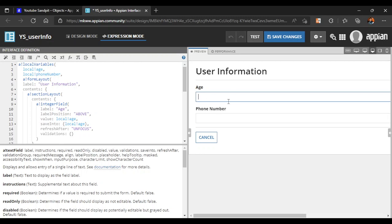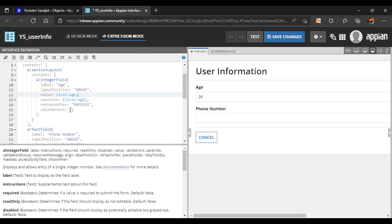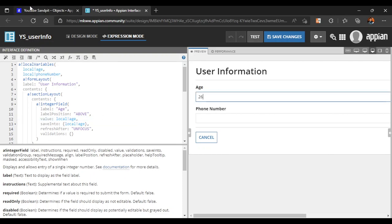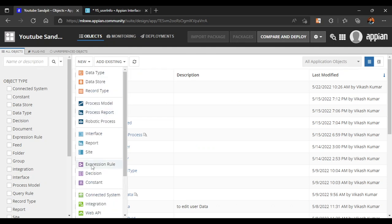In this form, we want the age of whoever is submitting to be greater than 25 and less than 50. We could write validations manually, but that increases the number of lines in our UI. Instead, we can use an expression rule to handle these validations more cleanly. Let's go back to the designer and create an expression rule.